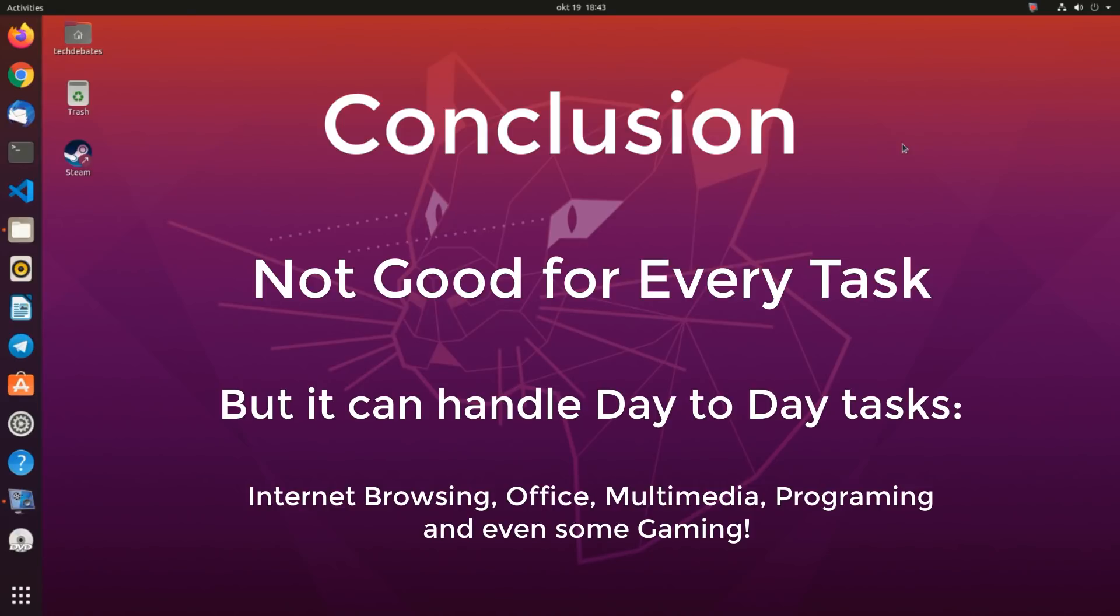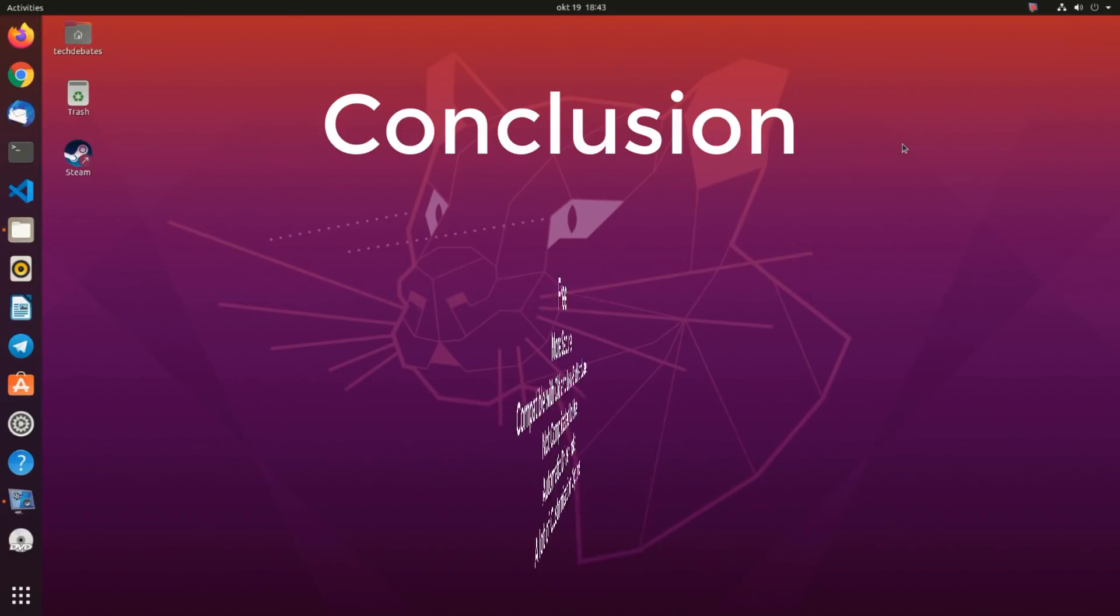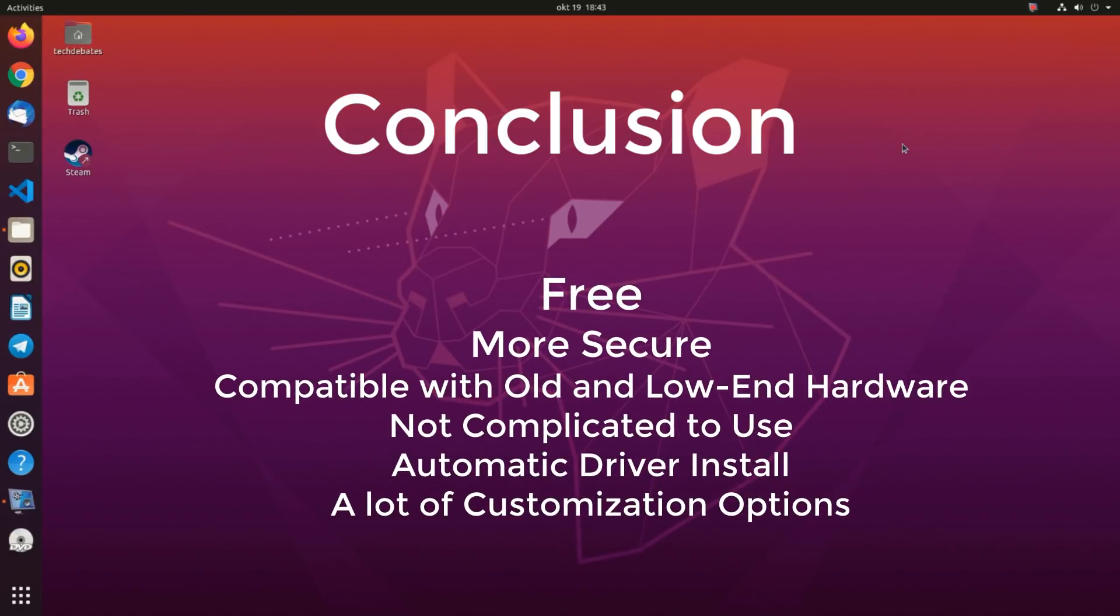Linux already powers all the top 500 fastest supercomputers worldwide. It is free, more secure, compatible with old and low-end hardware, and it is not complicated to use. Drivers get installed automatically, and you can customize it as much as you like. Probably the best thing about Linux is the community of the users itself. You can interact with people to get help on numerous forums.